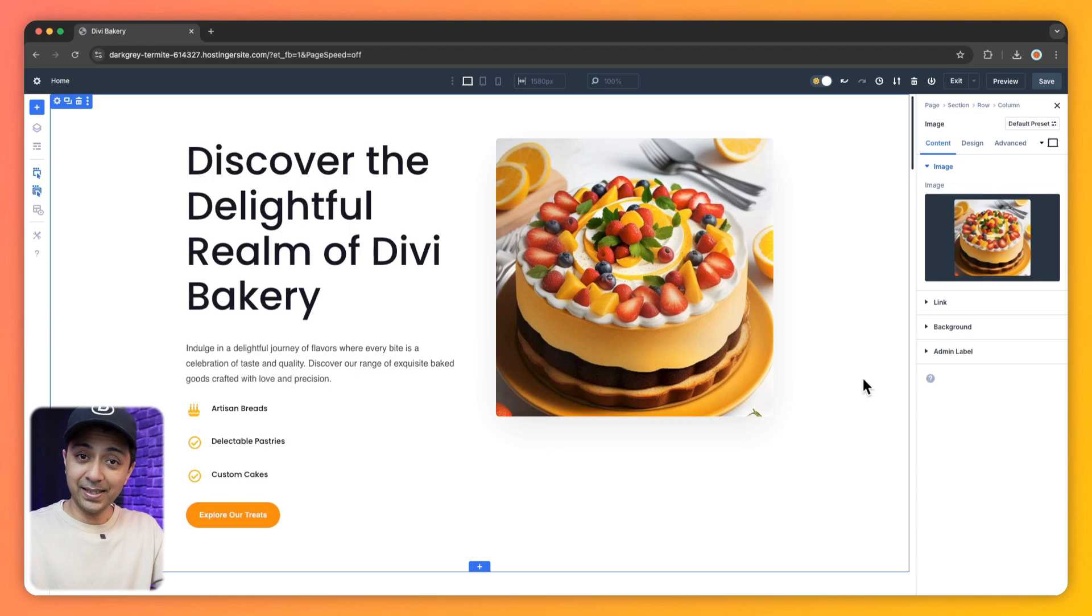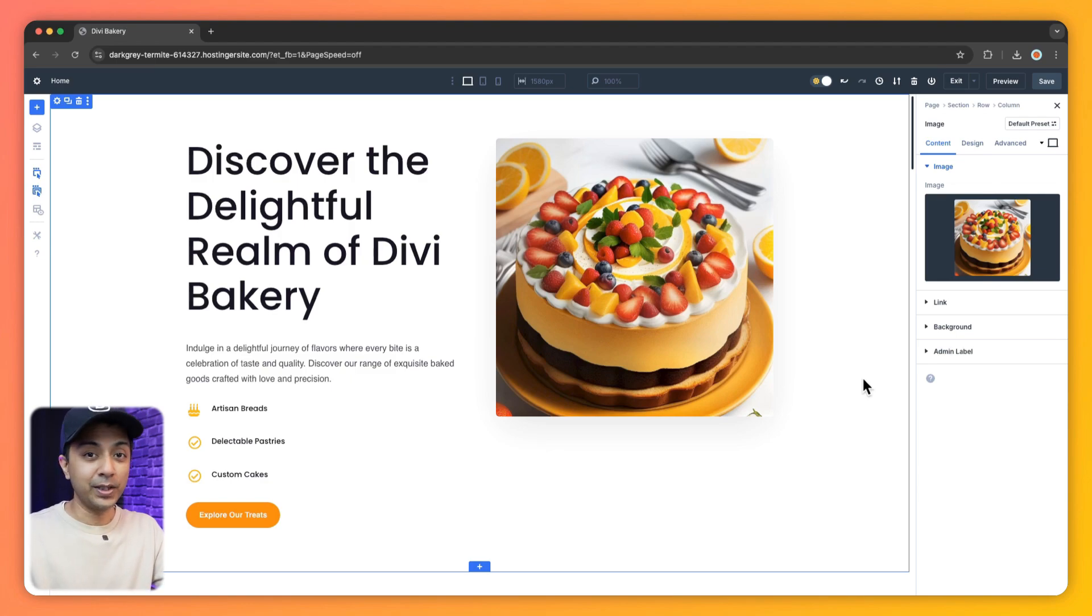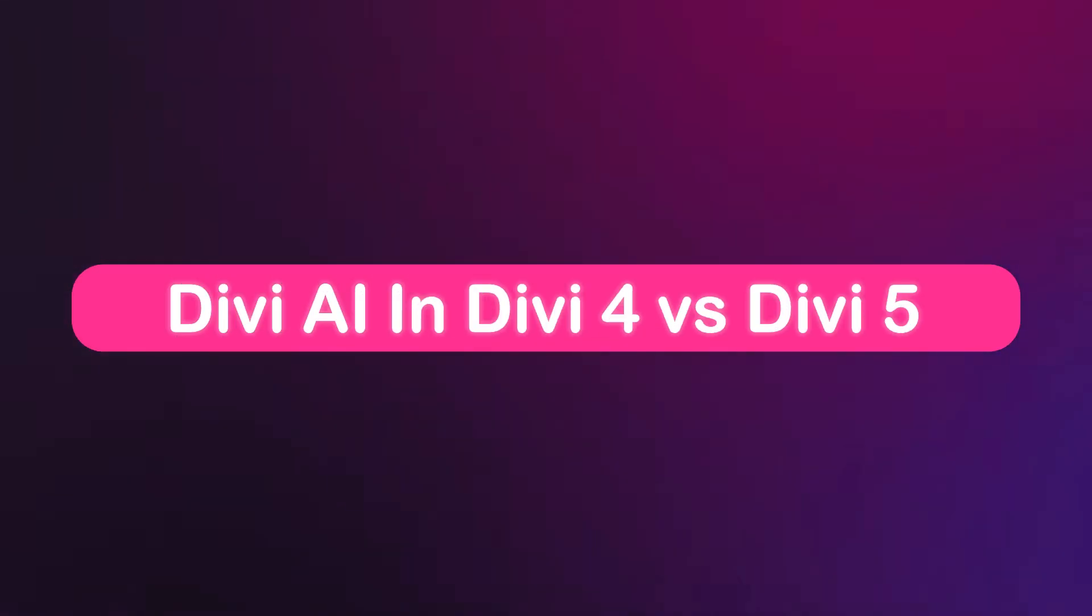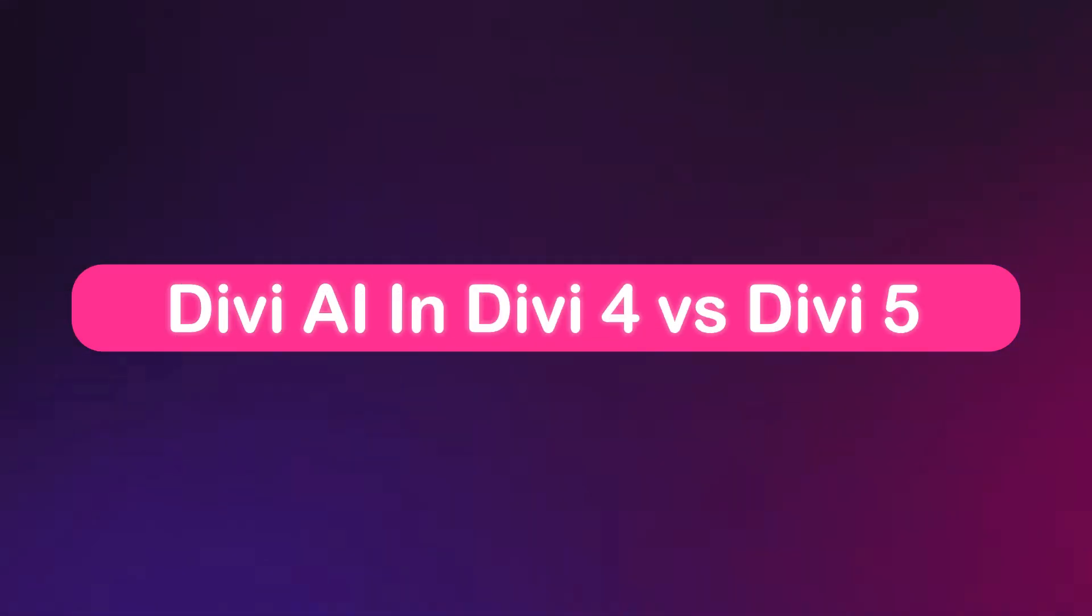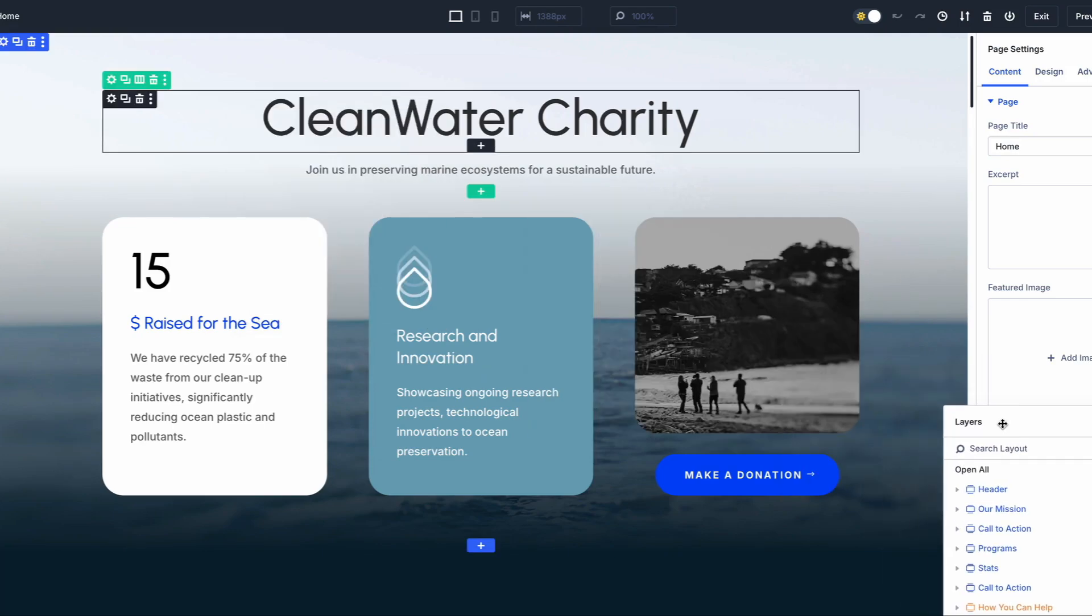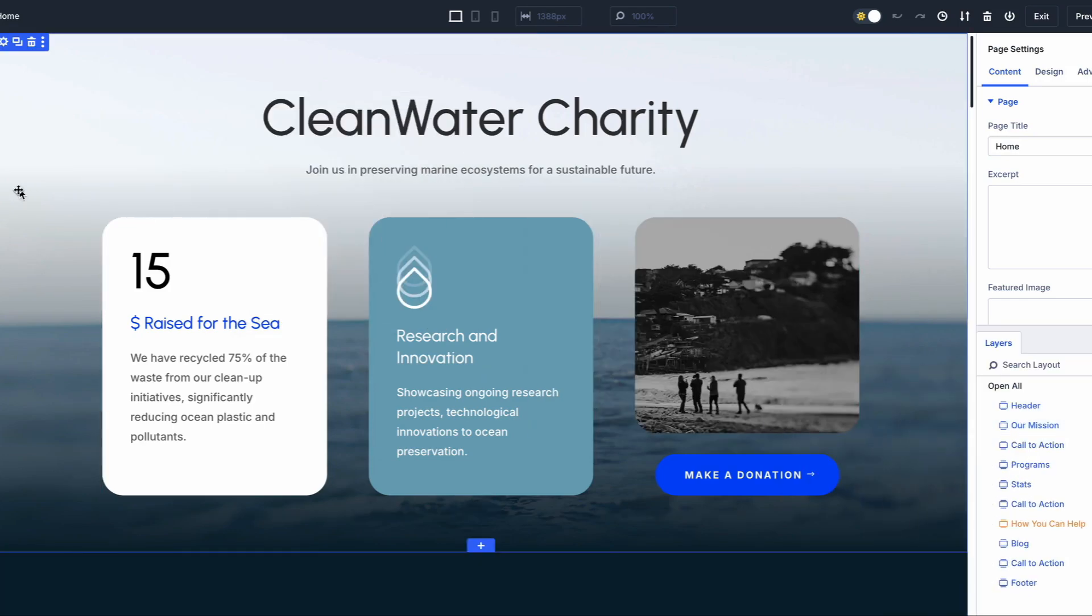So now we have an entirely new image for our website using Divi AI. So this is how easy it to generate the entire website using Divi 5 with the help of Divi AI. So how does Divi AI in Divi 5 compare to Divi 4? Now both versions let you access Divi AI's powerful features.